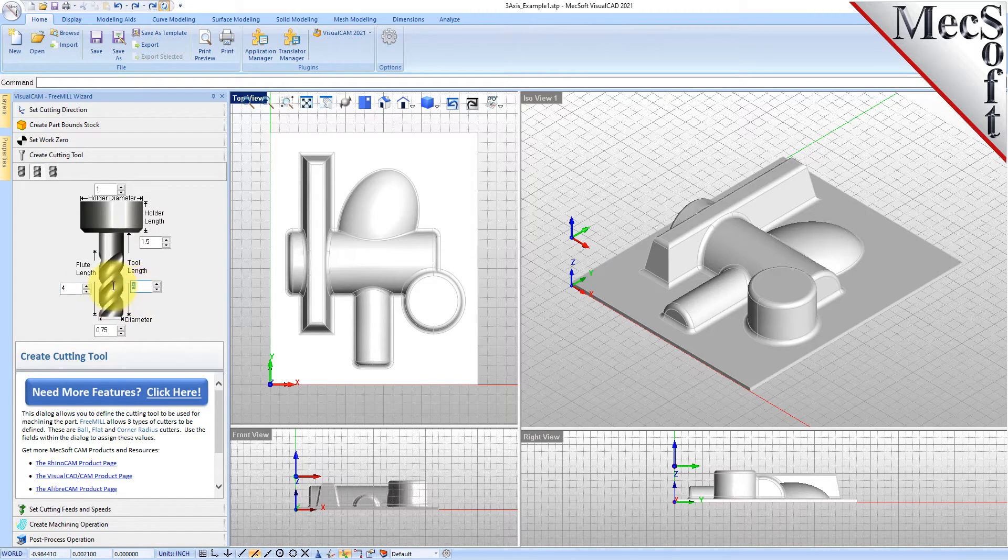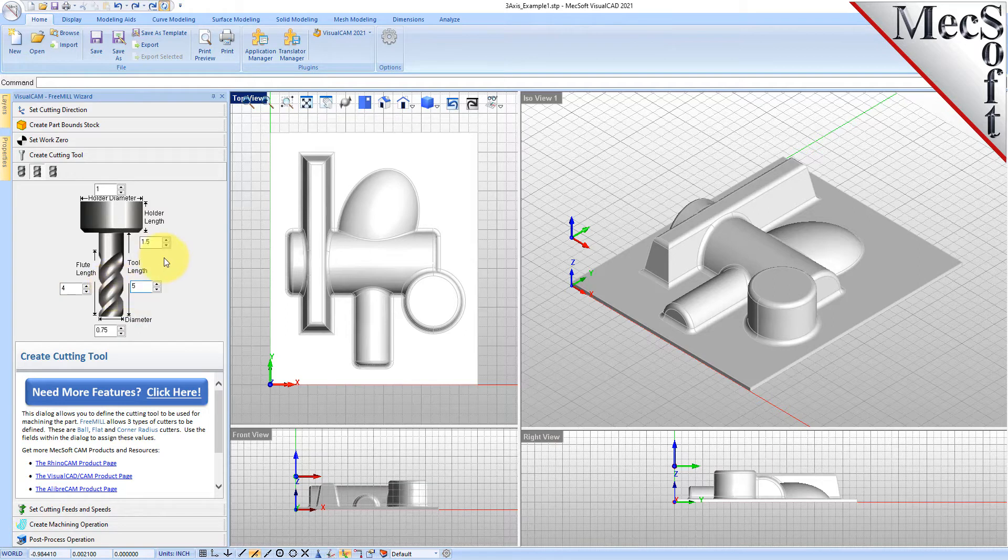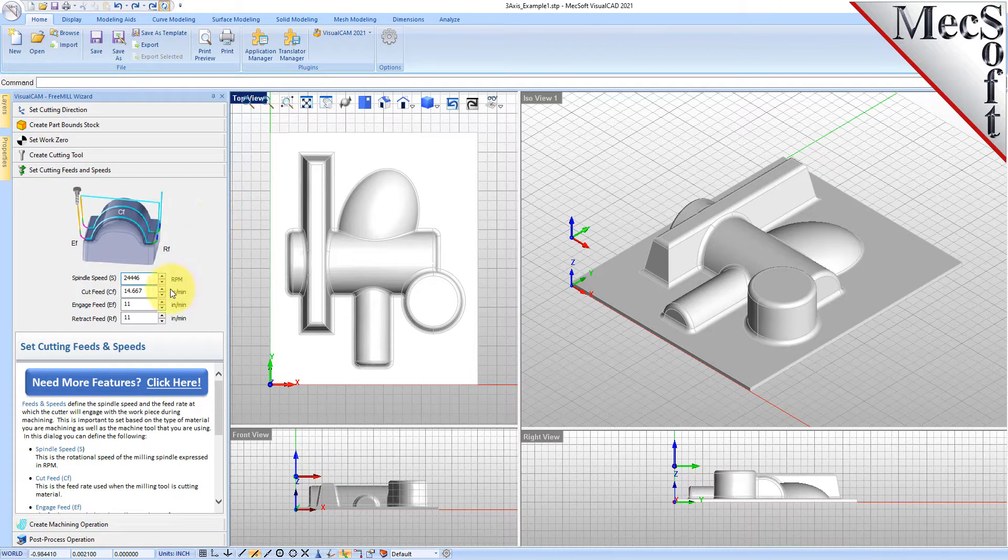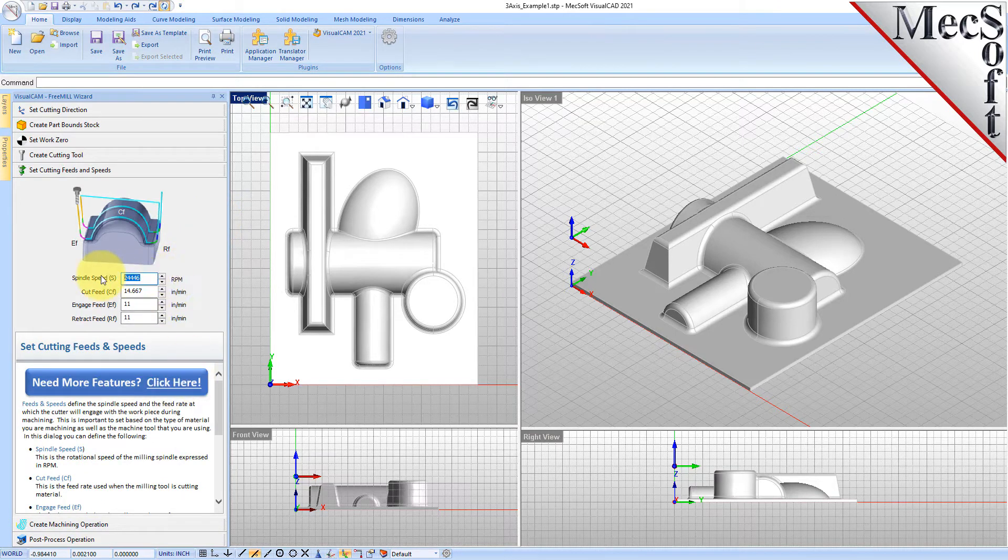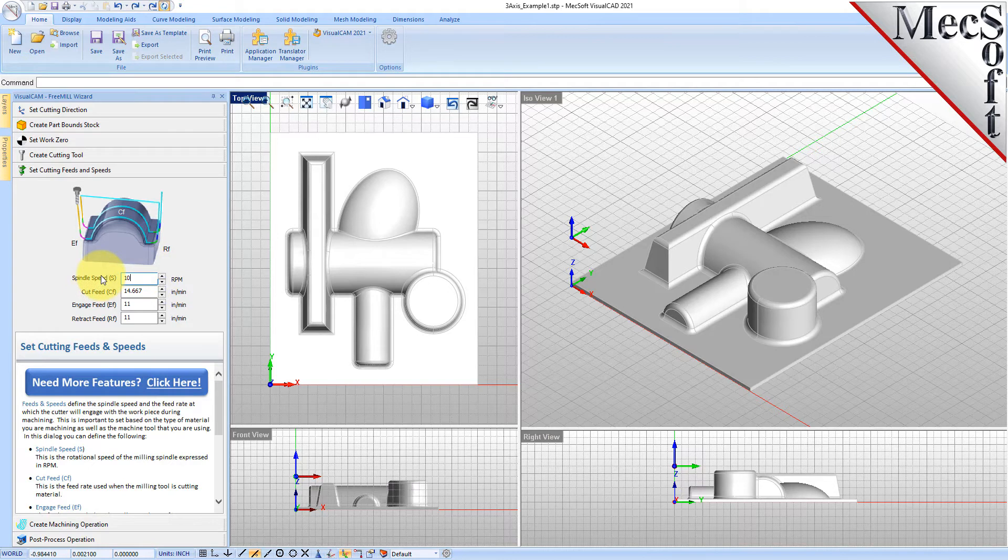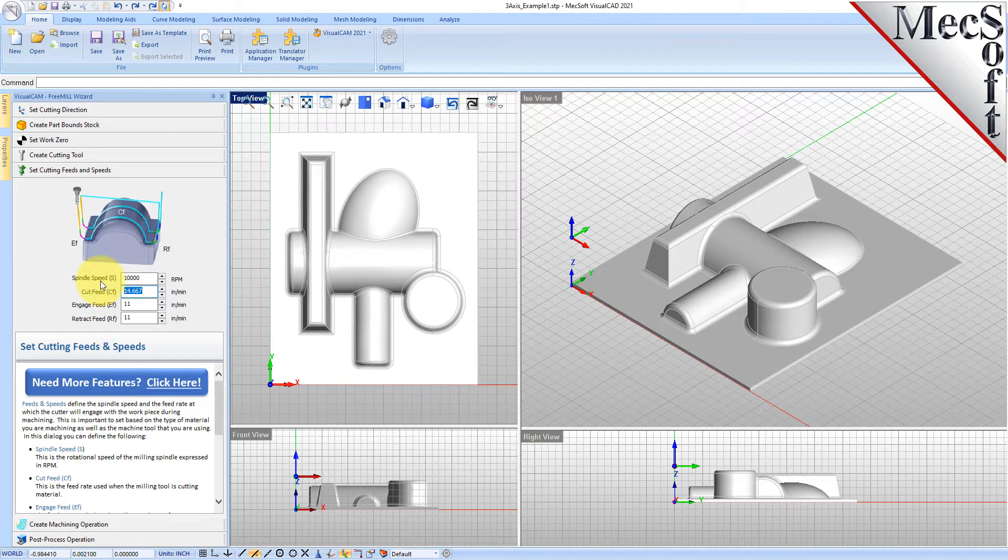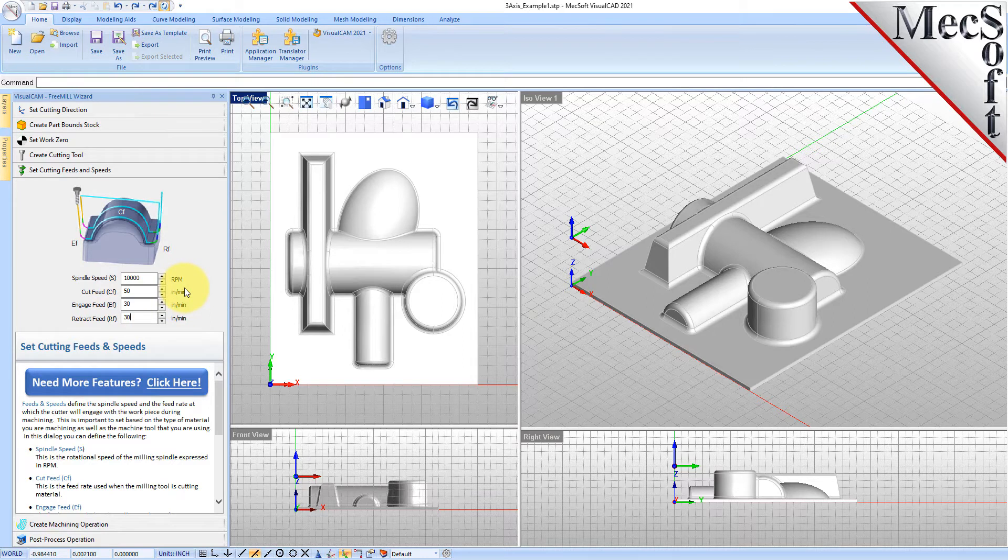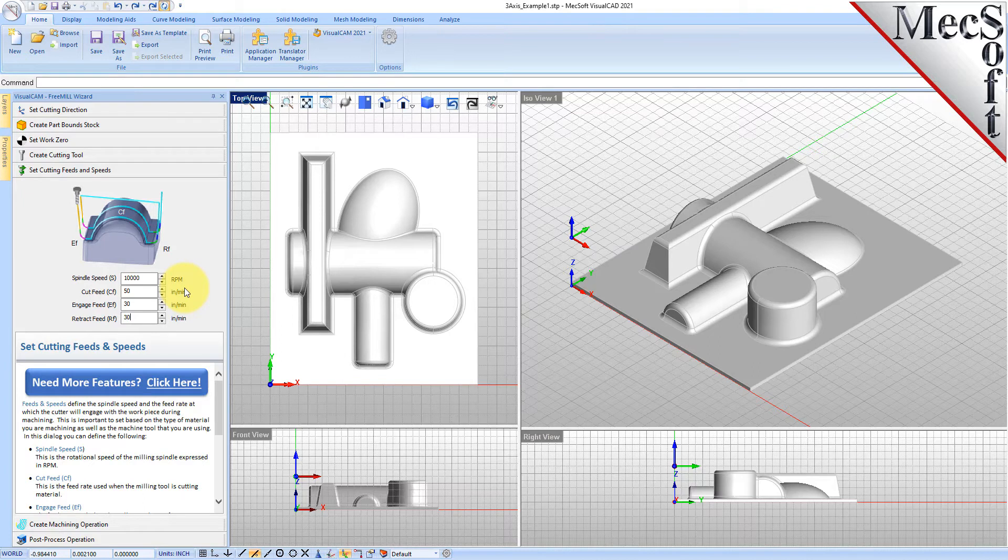Then we'll go to the feeds and speeds tab. You can obviously adjust these if you're going to run a part. You can adjust this to whatever your feeds and speeds, your cut feed rates, your engage and your retract, however you want that to be.